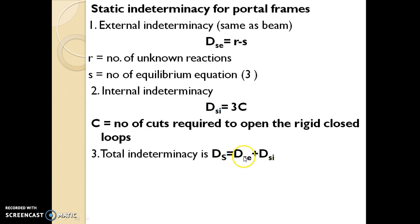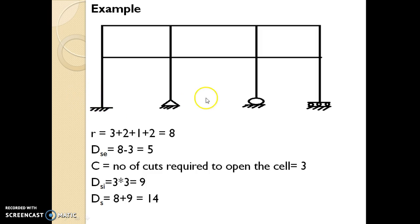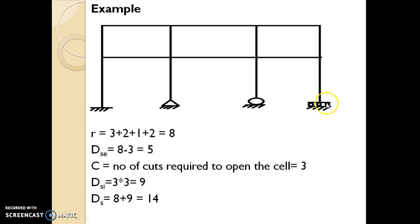Total indeterminacy = external indeterminacy + internal indeterminacy. Let's take an example of portal frames. This is a portal frame in which 3 rigid closed loops are shown in the figure. In this frame structure, there are 4 supports: 1st is fixed support, 2nd is hinge support, 3rd is roller support, and 4th is guided roller support. Fixed support has 3 reactions, hinge support has 2 reactions, roller support has 1 reaction, and guided roller has 2 reactions (one vertical, one moment). So external indeterminacy Dse = total reactions − equilibrium equations = (3+2+1+2) − 3 = 8 − 3 = 5. So this structure is externally indeterminate of degree 5.